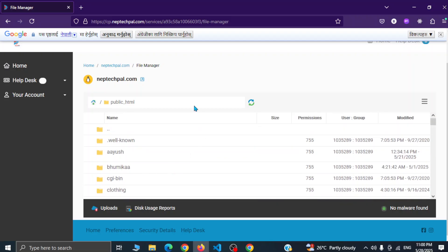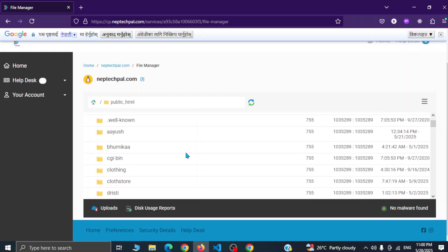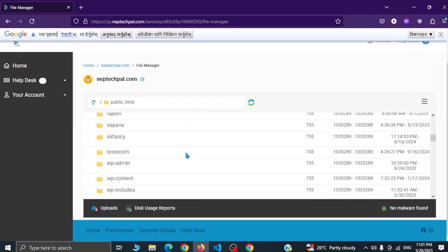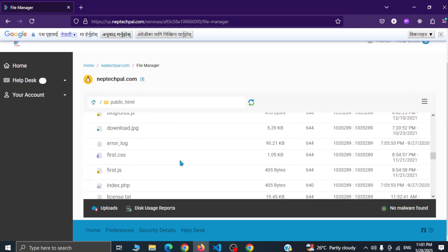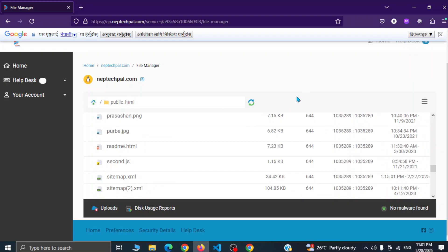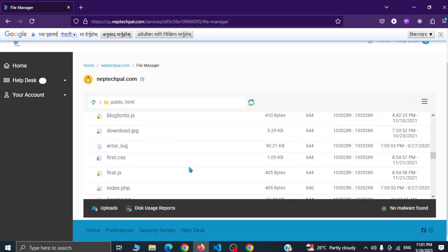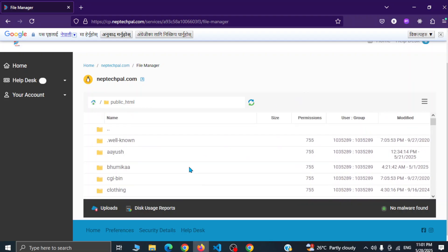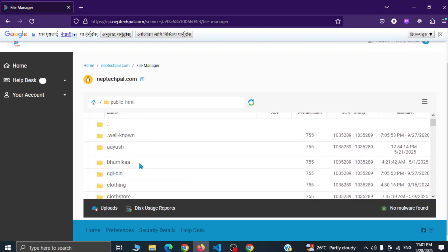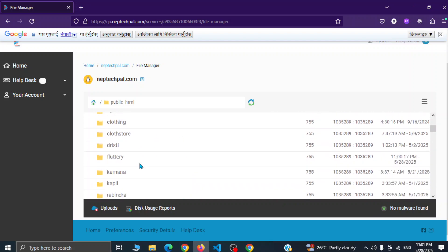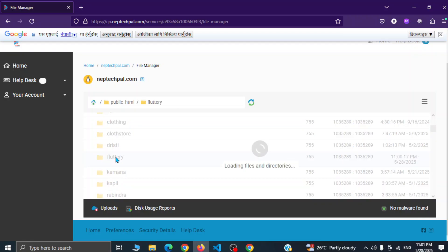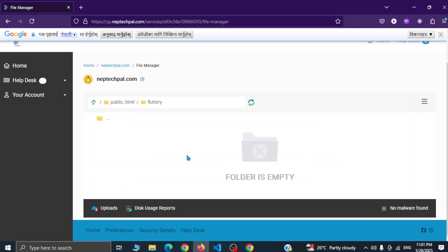So if we are publishing this web app in the main domain then we have to upload the zip file here and extract it, but we are publishing in a subdomain so we have to find that folder here. So I can see right here. So as we are publishing in subdomain we have to go inside this folder and upload a zip file here and extract. So here you can see folder is empty.